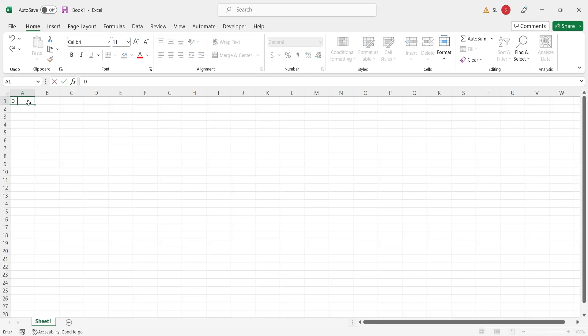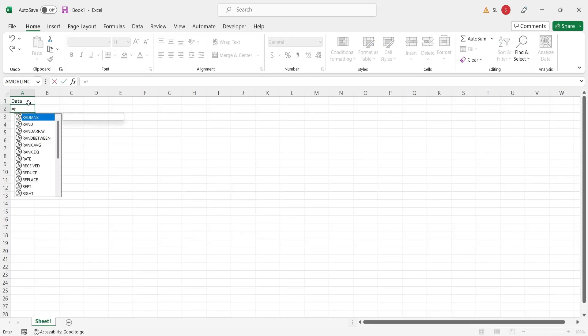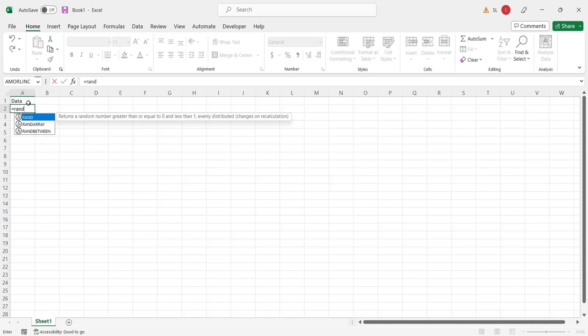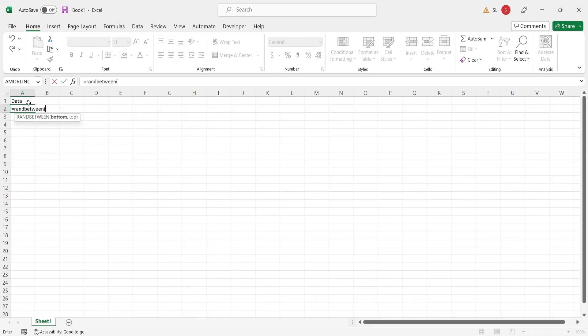Create a column named data. Using the random between formula, enter some random values into this column. We will enter 500 values between 100 and 200.